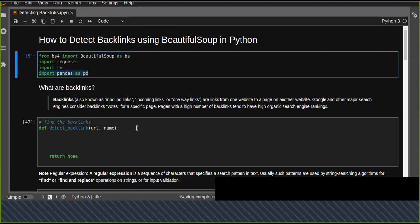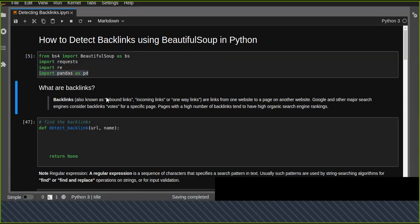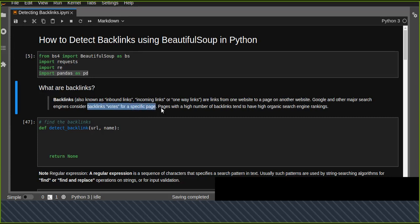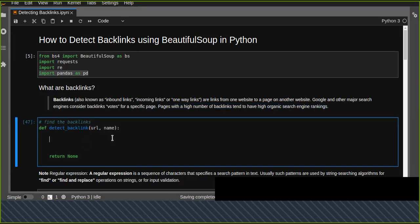Pandas is also imported to transform our data into a structured tabular format. So what are backlinks? Backlinks, also known as inbound links or incoming links, are links from one website to a page on another website. According to Google and other major search engines, backlinks act as votes for a specific page, and pages with a high number of backlinks tend to have high organic search engine rankings.